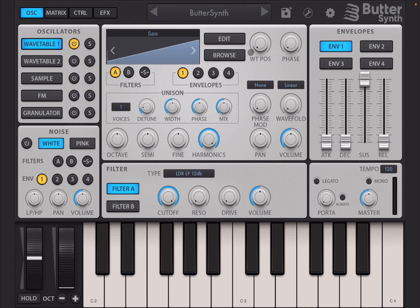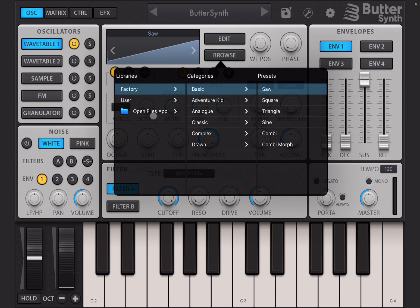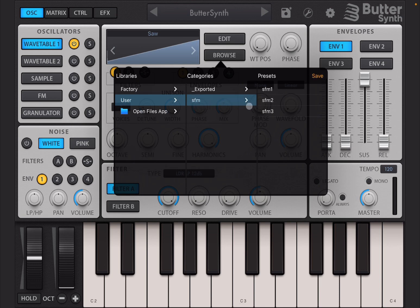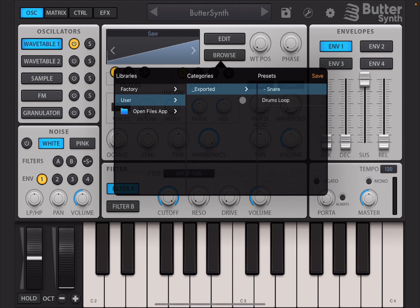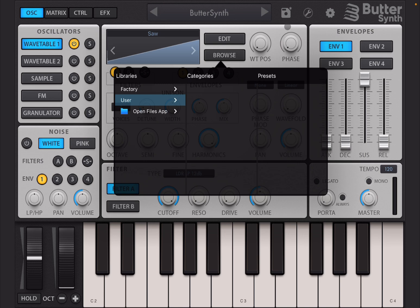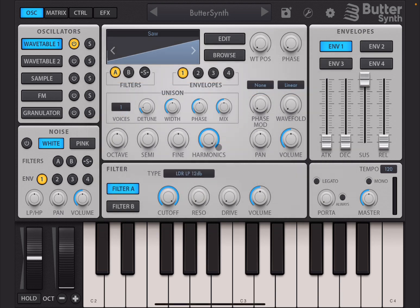You can click on browse and then you have a window which allows you to see the libraries, factory and users, or you can even open a file. The category under a library and then of course the preset under the category. Under user you can see I've already created an SFM category. You can click on it and see some of the presets. You can also swipe to the left and delete that.